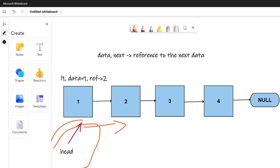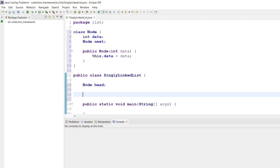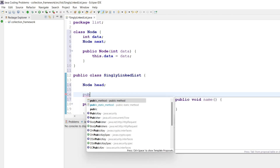We always keep the reference to the head so that we can traverse in the linked list. Even when we are traversing the linked list, we take a reference variable and point it toward this node and then traverse. We never change the position of the head because if we change it, we cannot retrieve the previous node and it will be lost. The first operation we are going to do is append.